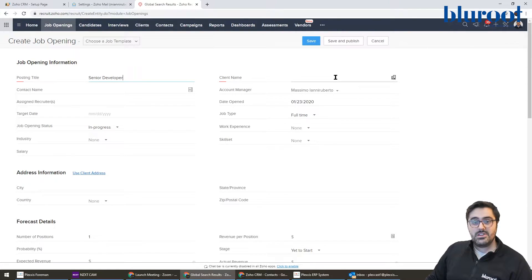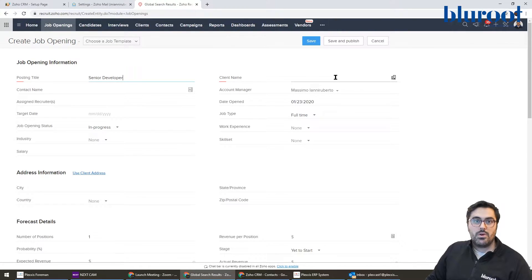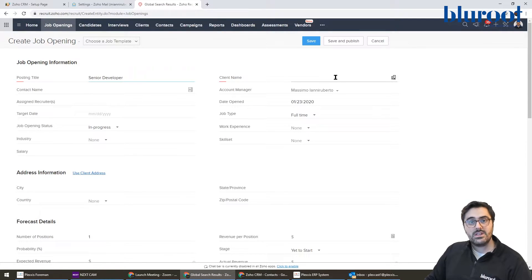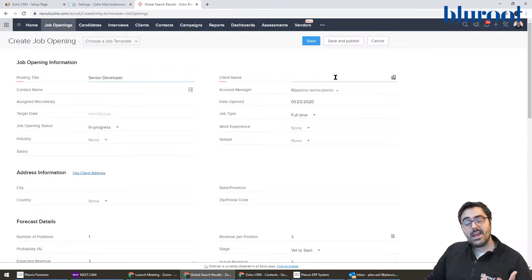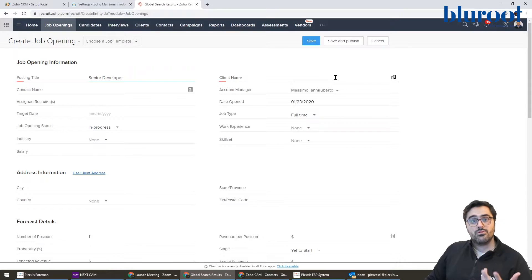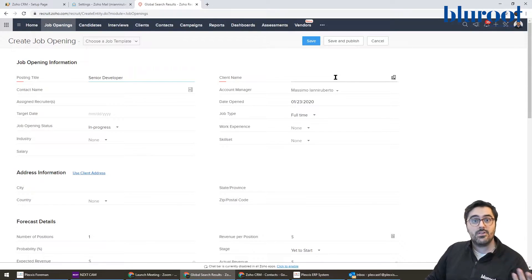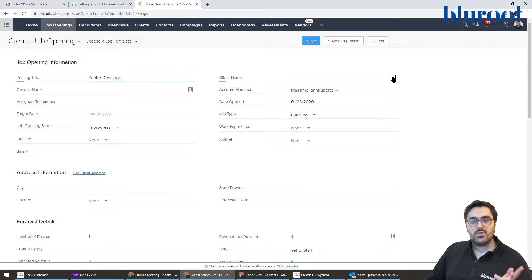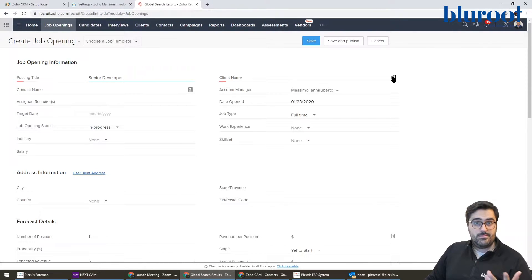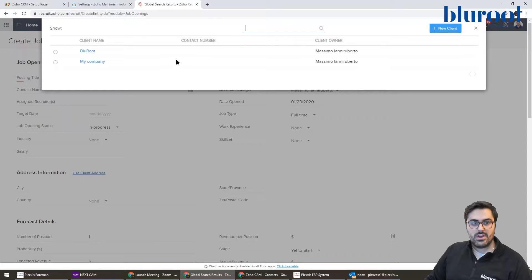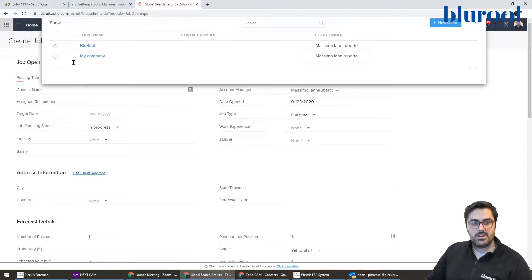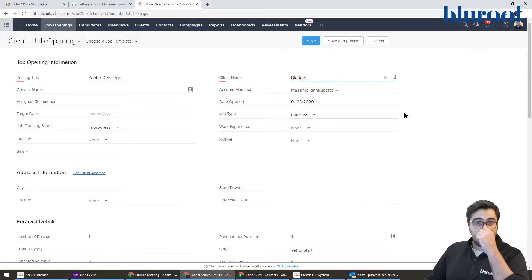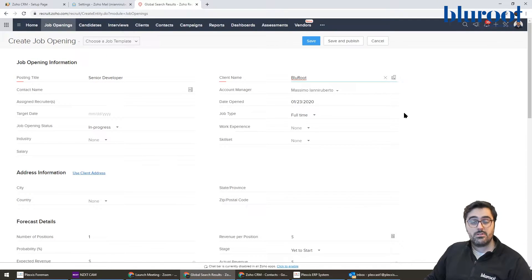Client name. This is number one of the confusing pieces. So if you're an individual company, it actually asks for the client. How this is made is, for example, recruiting firm A is hiring on behalf of Pepsi. So in your case, if you're an individual company, just put what I will do. You can see we have BlueRoot in here. If you are a professional recruiting firm, put the company you're hiring for.